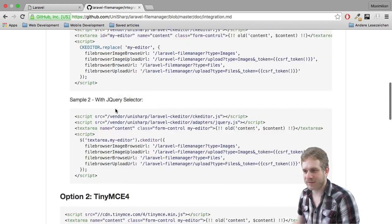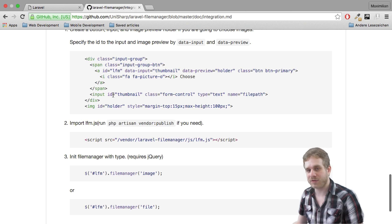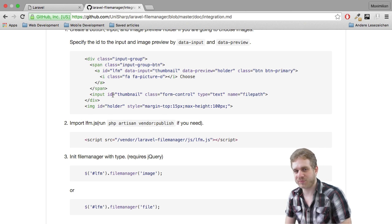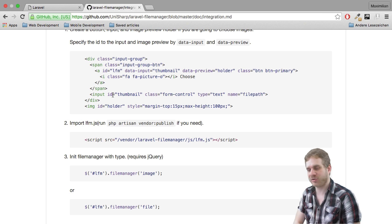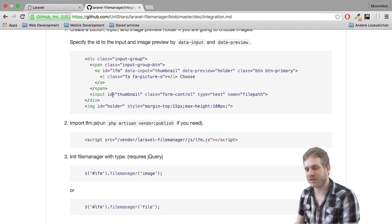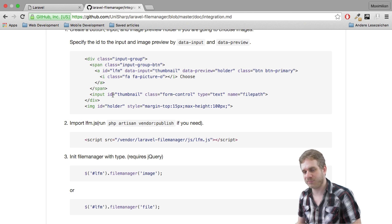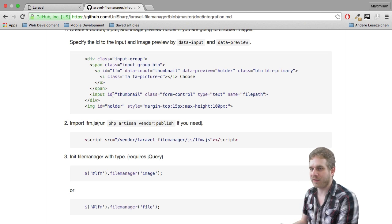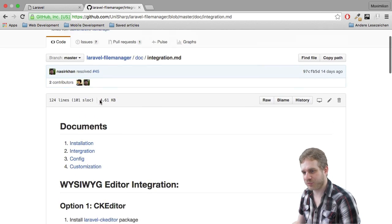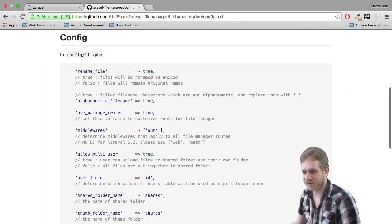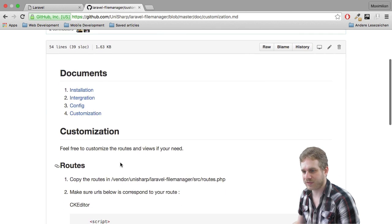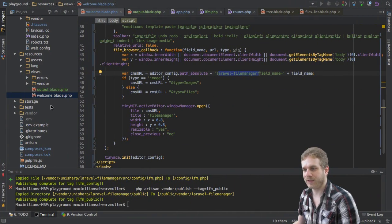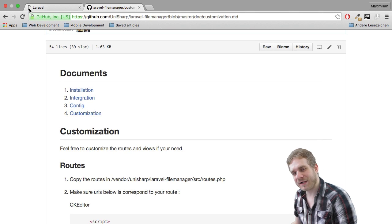And it also describes how to use it with CK editor or independent of any what you see is what you get editor because in the end it's a file manager you might use it in whichever way you want it doesn't have to be limited to a rich editor you might just have a normal button which should trigger file upload so this is how you use it and here is more information about how to configure it and lastly how to customize it of course.